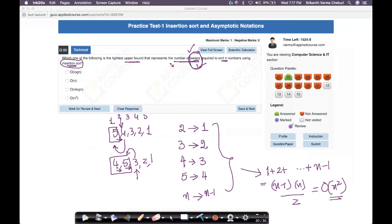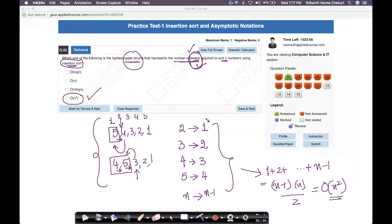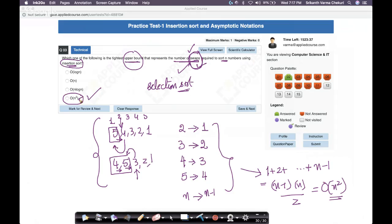So the maximum number of swaps, or the tightest upper bound on swaps using insertion sort, is O(n²). You don't even have to redo this analysis if you remember it from the course videos. In a future lecture, we'll learn selection sort, which only requires O(n) swaps rather than O(n²) — we'll understand why that matters when we get there.